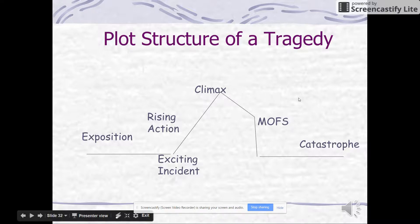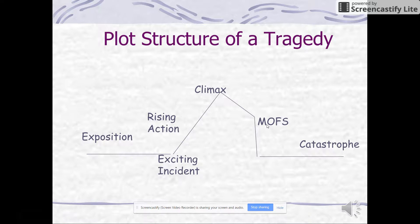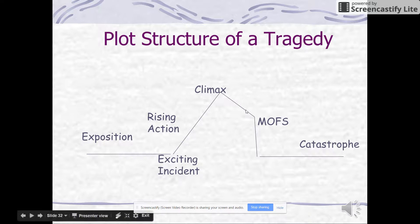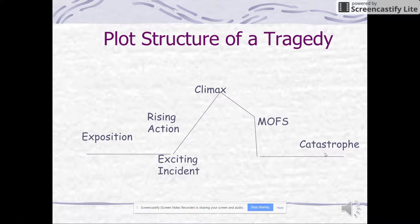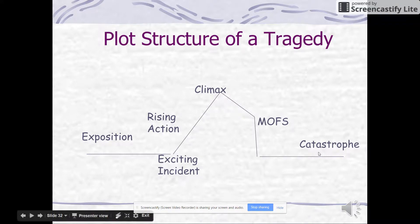The moment of final suspense is something new — it's when we think the conflict is going to end, and then it's not. It's the moment when we think everything is going great for the tragic hero, and then the catastrophe happens. They die. Something terrible happened — that's the catastrophe: the death of the tragic hero.